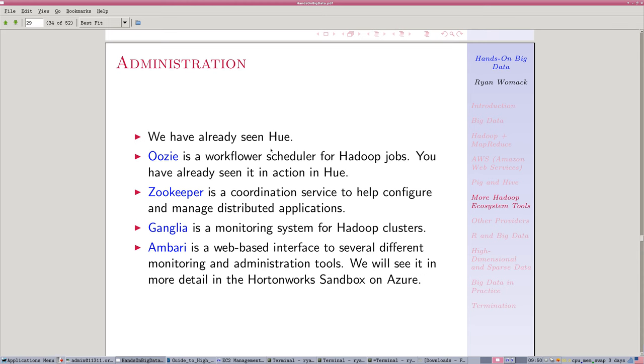Oozie, we've talked about just a bit. That's the workflow scheduler. So when a job launches in Hue, it calls on Oozie to schedule the job and make sure there are resources available.